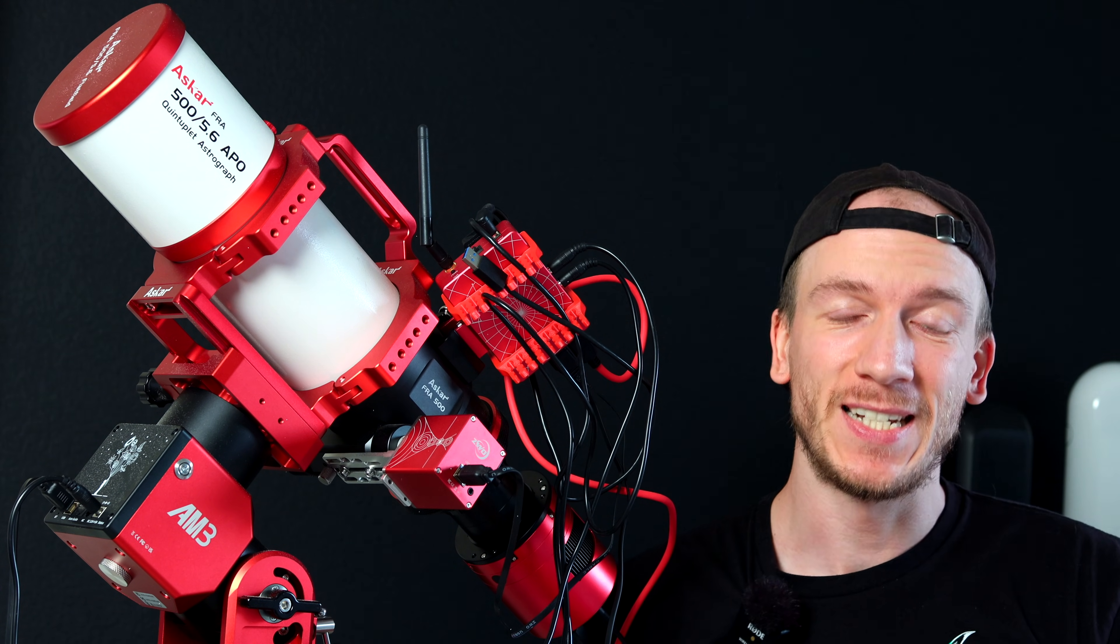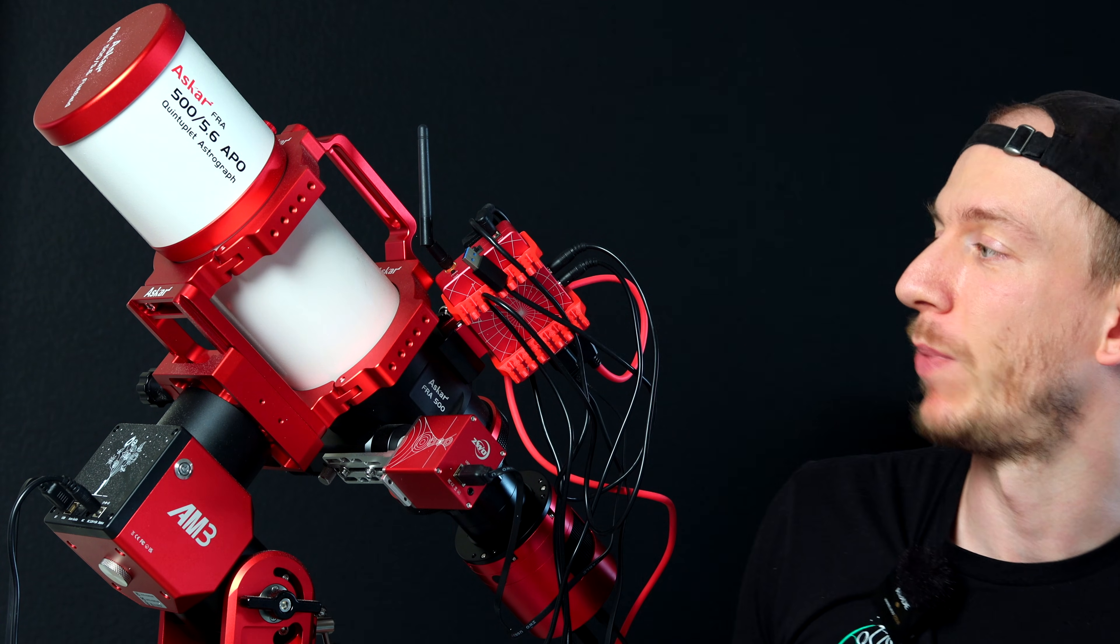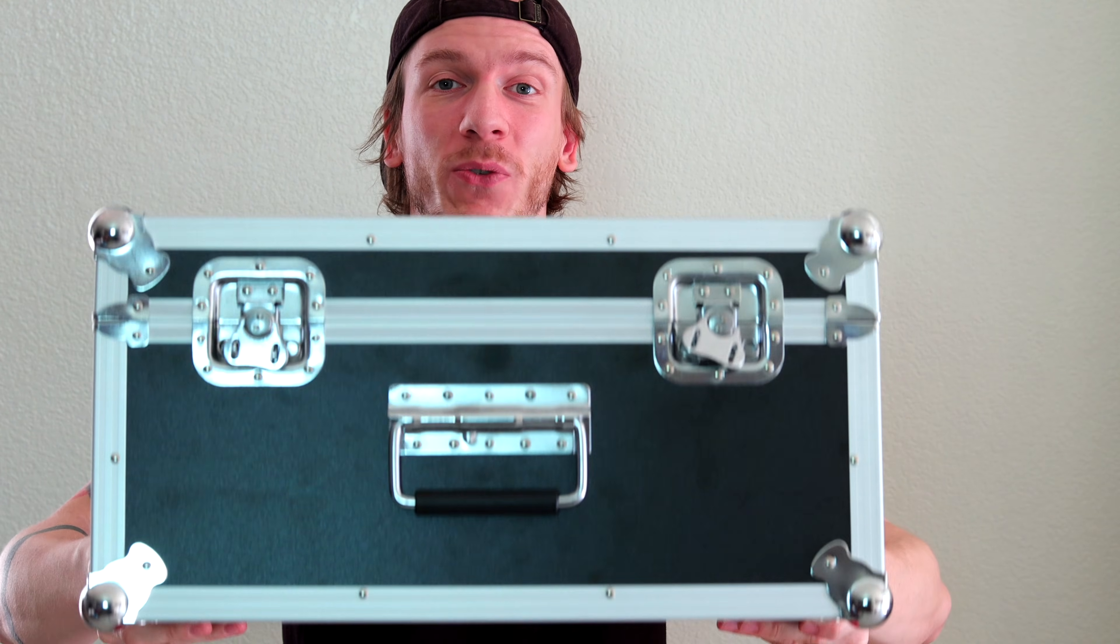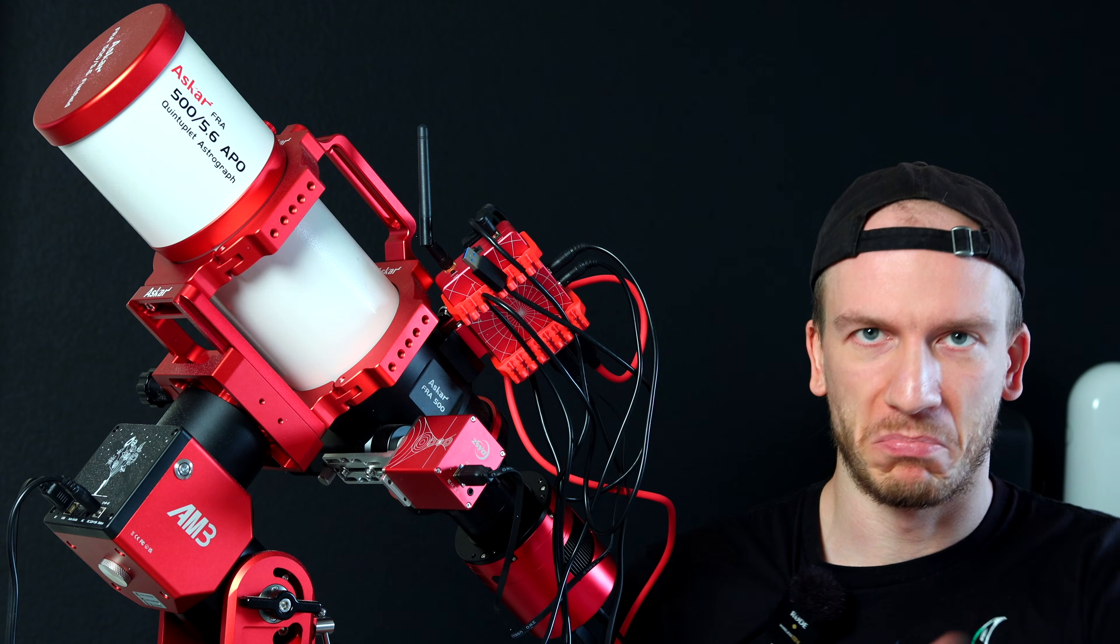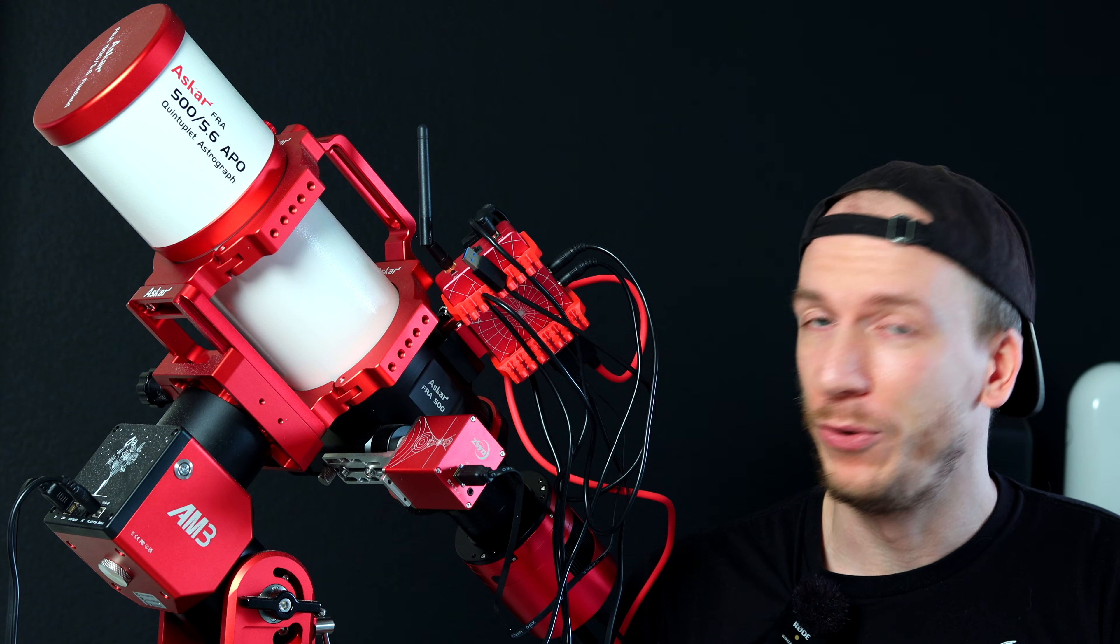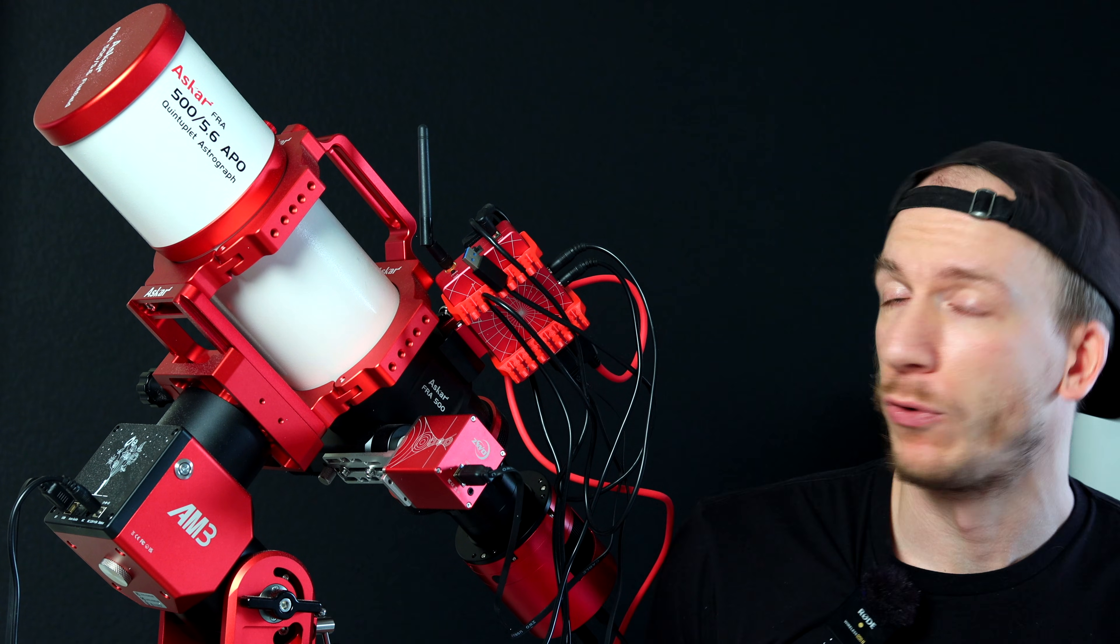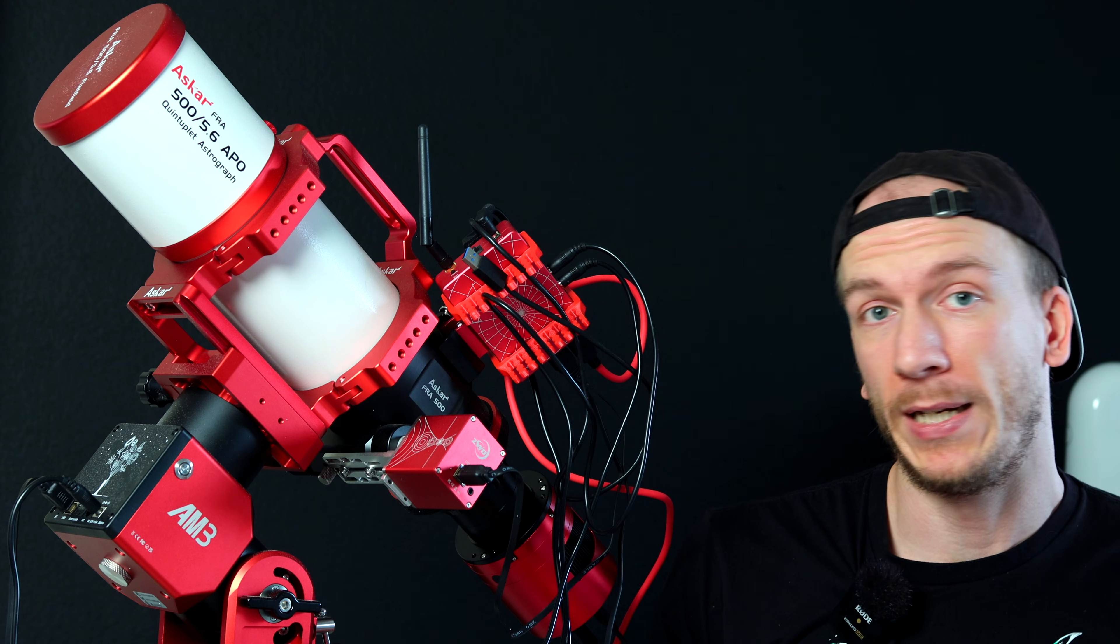So one year ago, I started using this telescope as our main telescope for home backyard imaging. And it's been already a year, so I wanted to make a quick review, just you and I right here, and tell you why I enjoyed this telescope. And I think it's a great scope for both beginner and advanced.